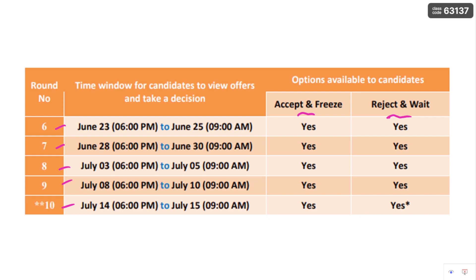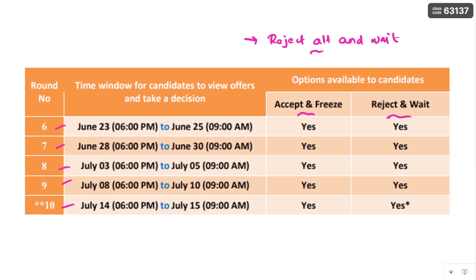Please participate in the counseling procedure actively and give your decision within the time frame. For example, if you fail to give your decision within the time frame — for example, June 23 to 25 is the round six decision window — then automatically it will take reject all and wait. Remember this point, it is very, very important.